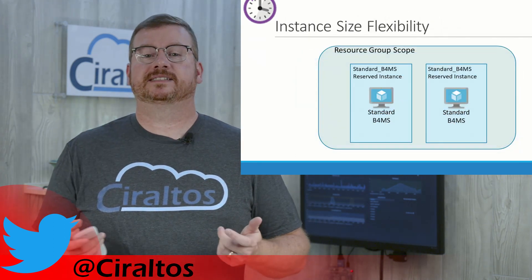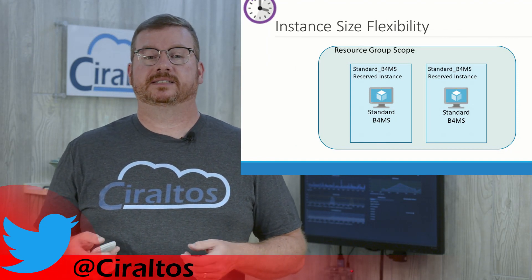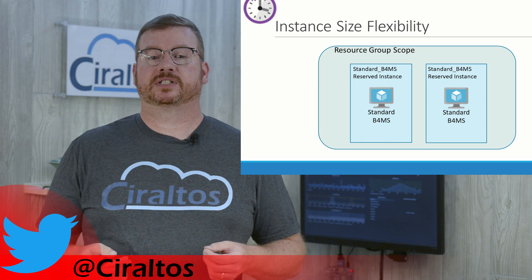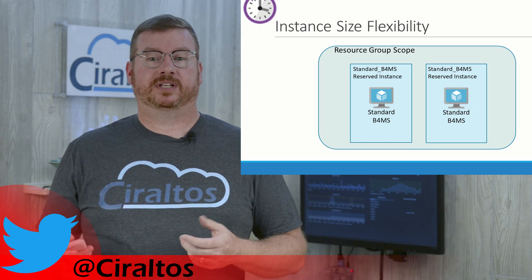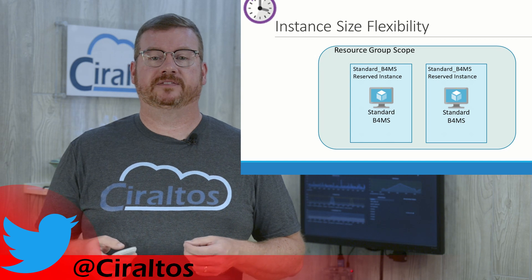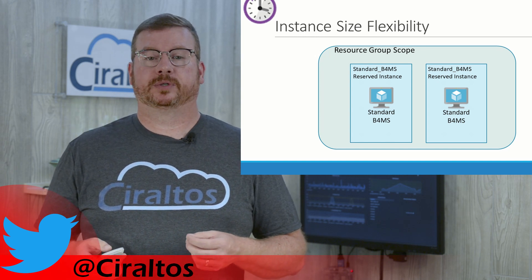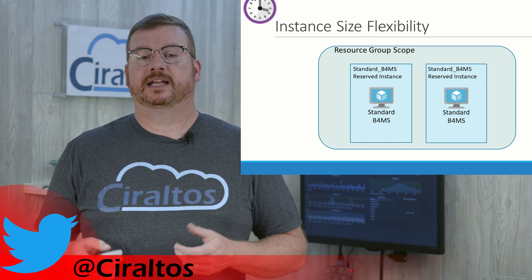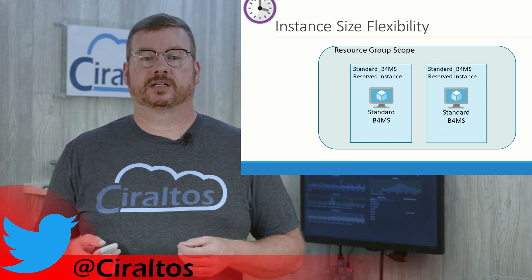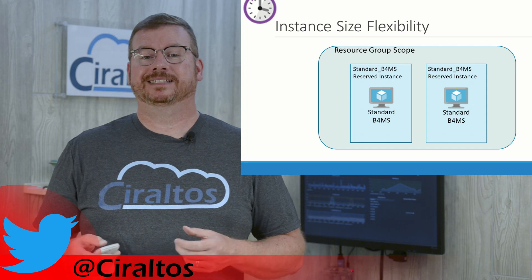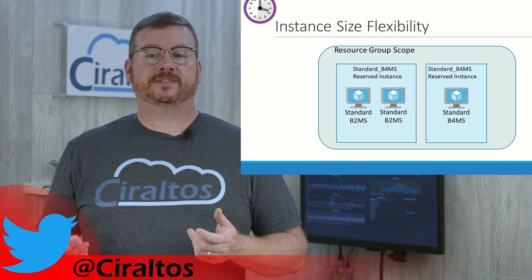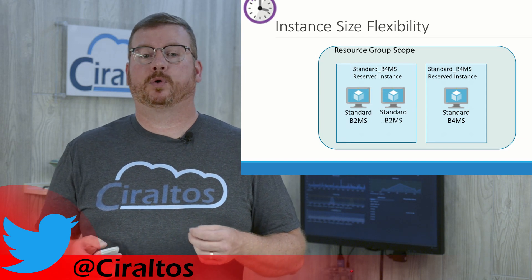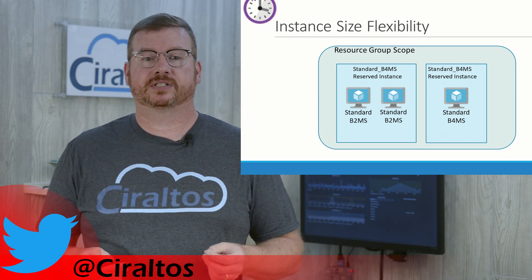Reserve Instances have an option called Instance Size Flexibility. This provides the ability to change the size of a service a reservation can be applied to. For example, let's say you purchase two reservations for a standard B4MS servers. You scope them to a resource group with two B4MS servers. Now, let's say that things change and you no longer need one of the two B4MS servers. Instead, you need two smaller standard B2MS servers. With Size Flexibility, you can apply the B4MS reservation to two B2MS servers.